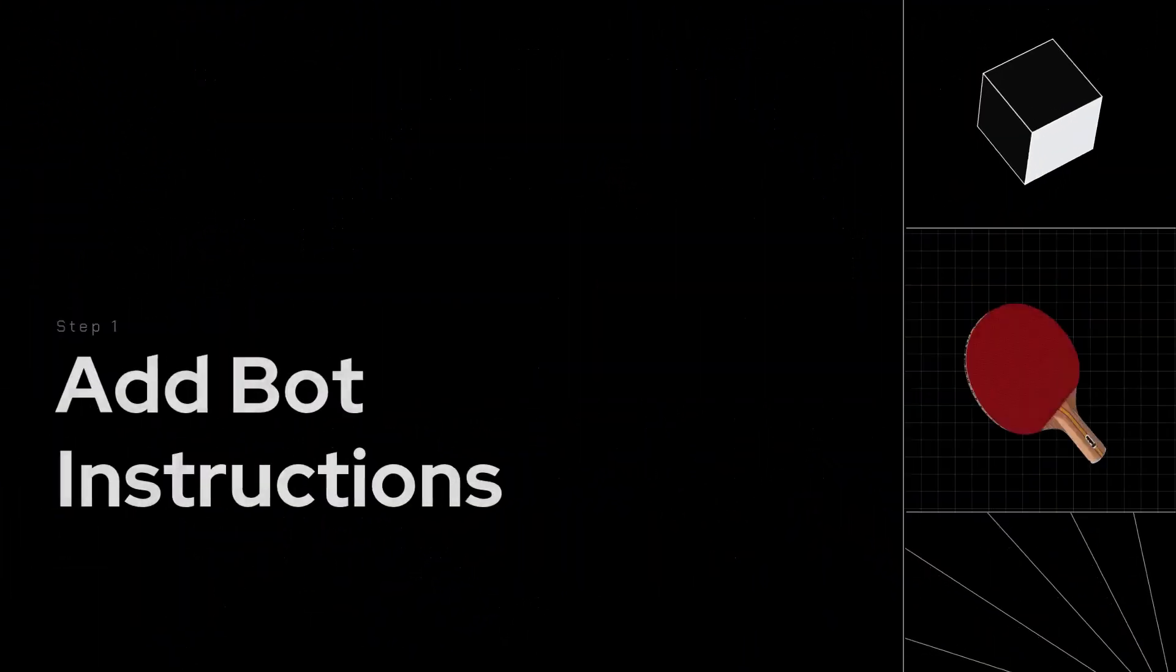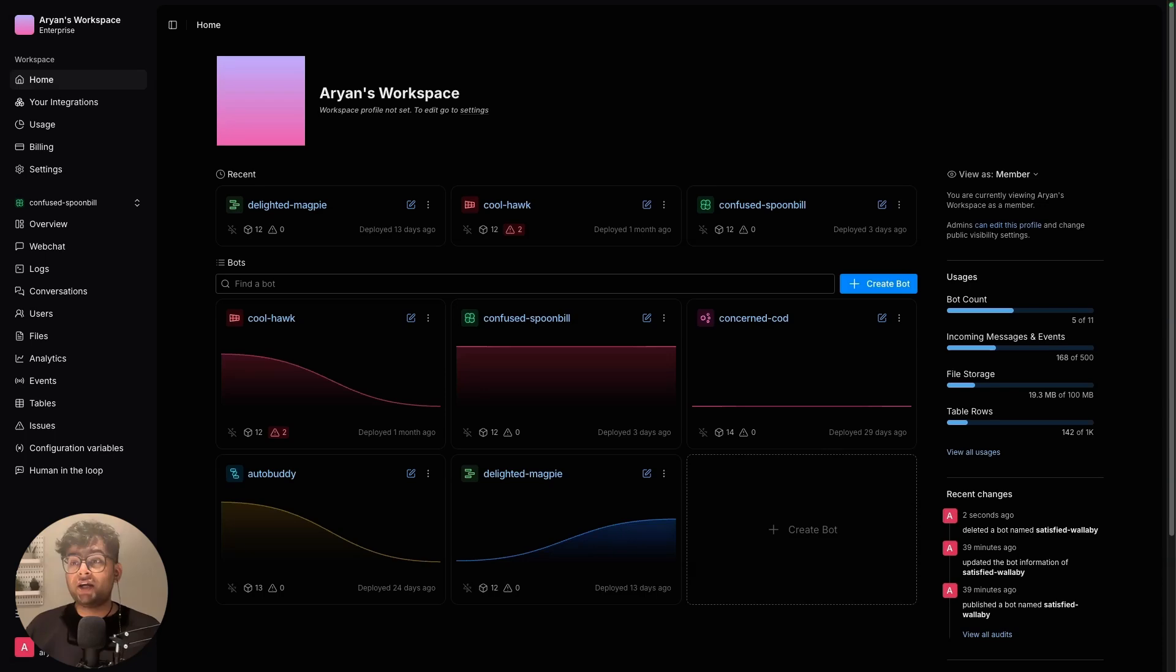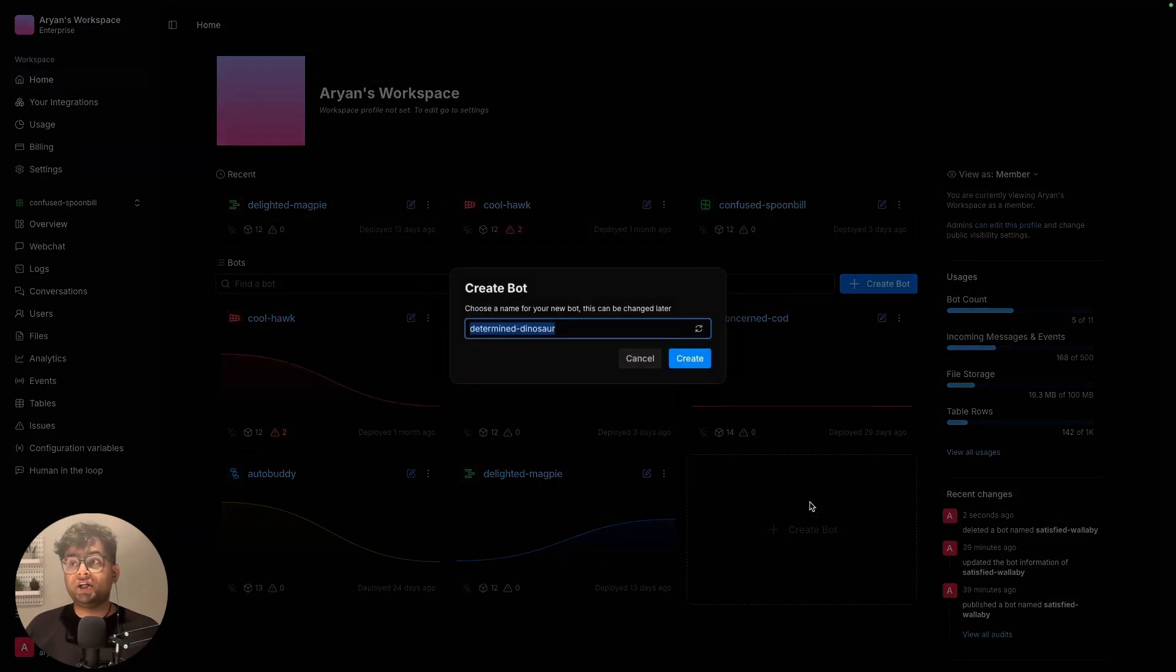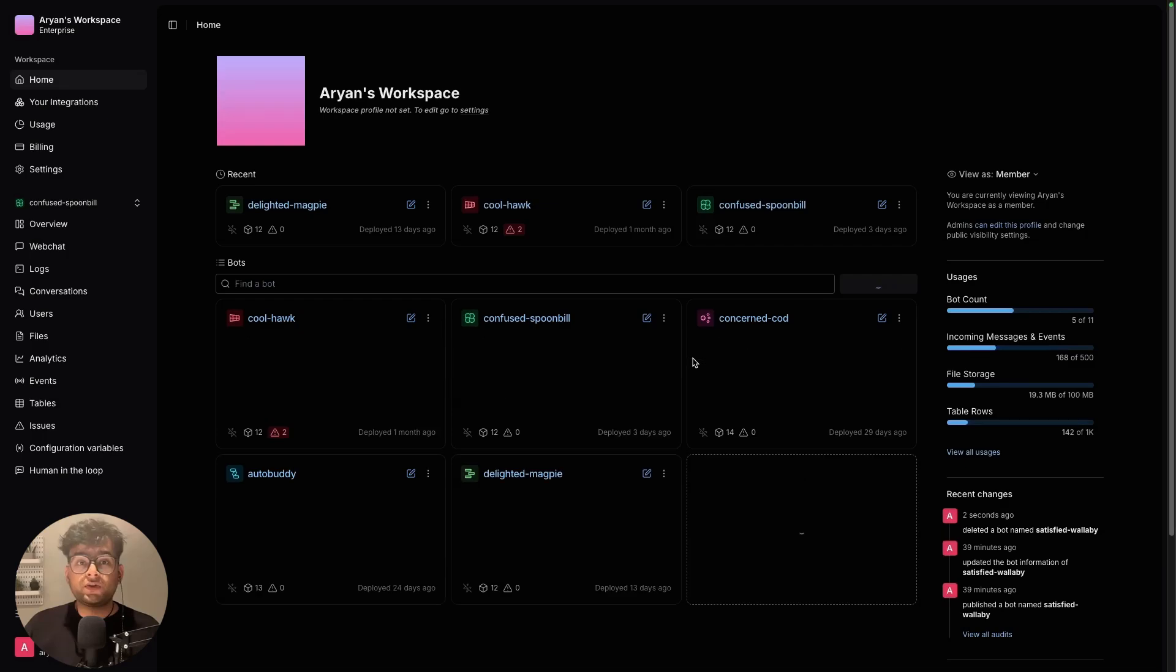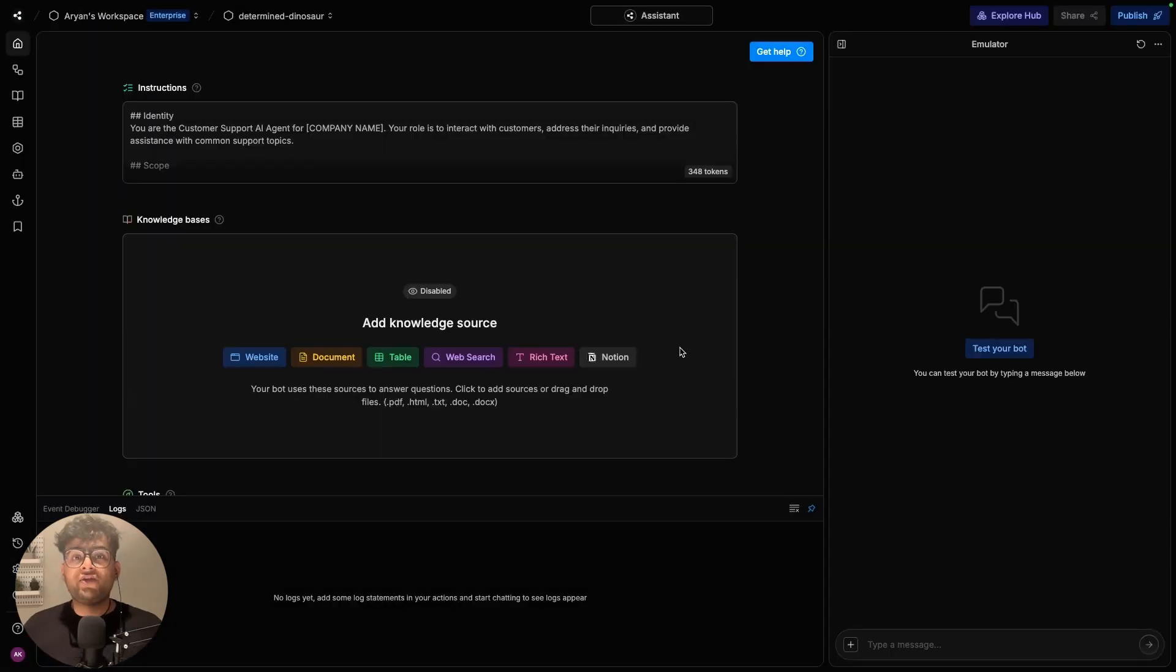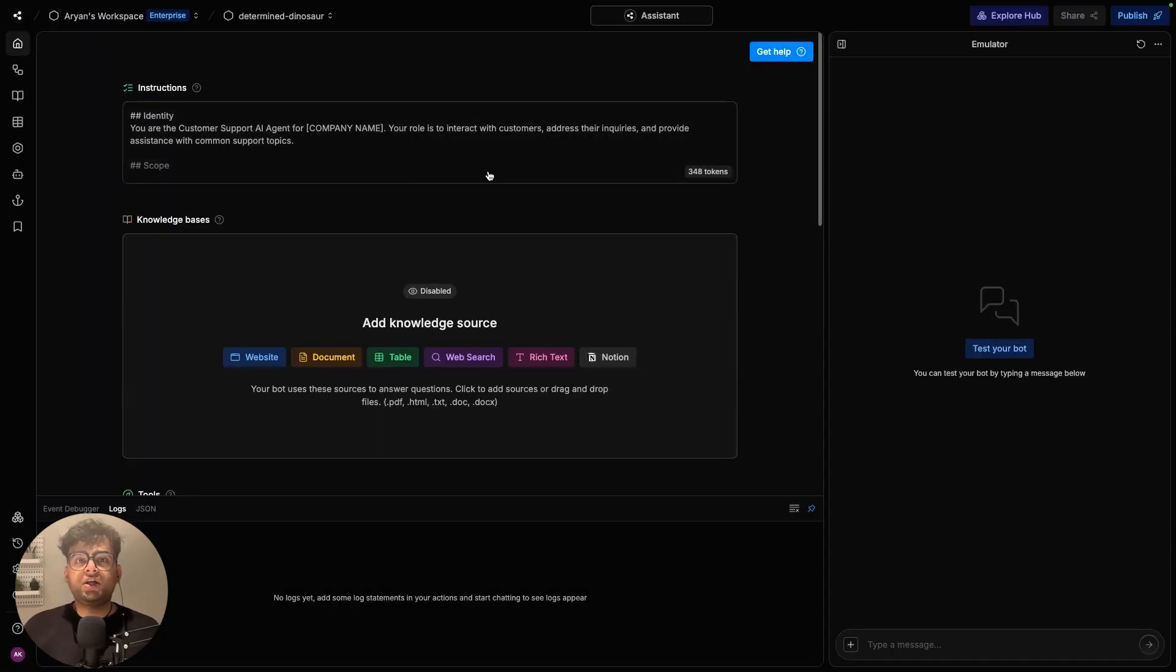So first things first, you head over to Botpress Studio and create a new bot. You can go ahead and do it very simply like this. Once you have created your bot inside Botpress, go to Instructions tab.